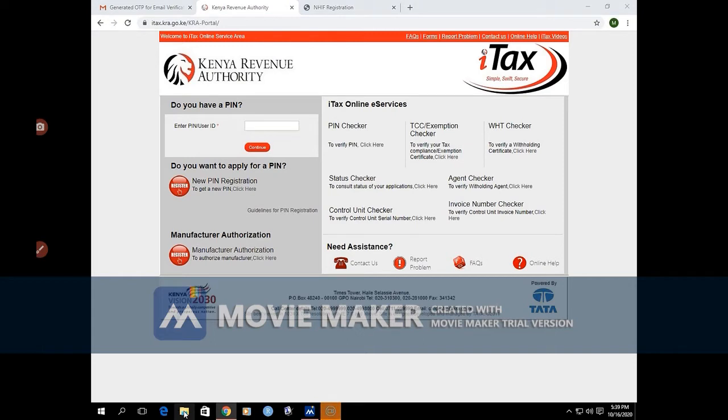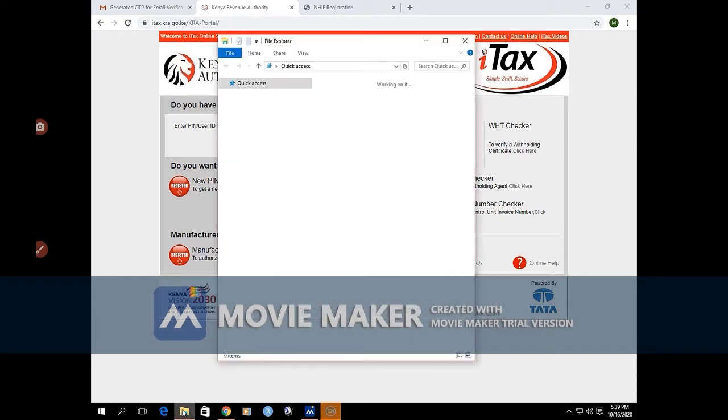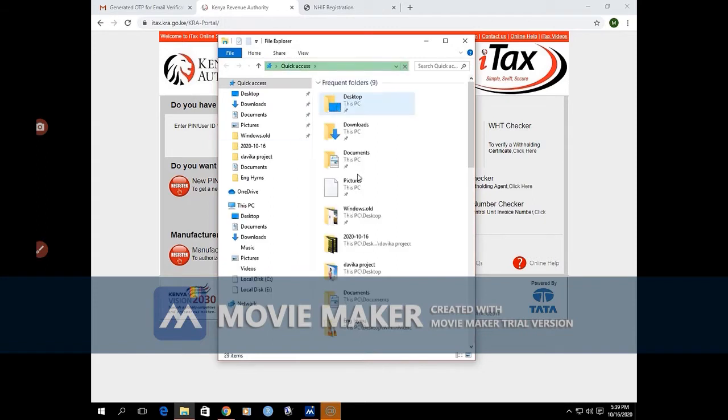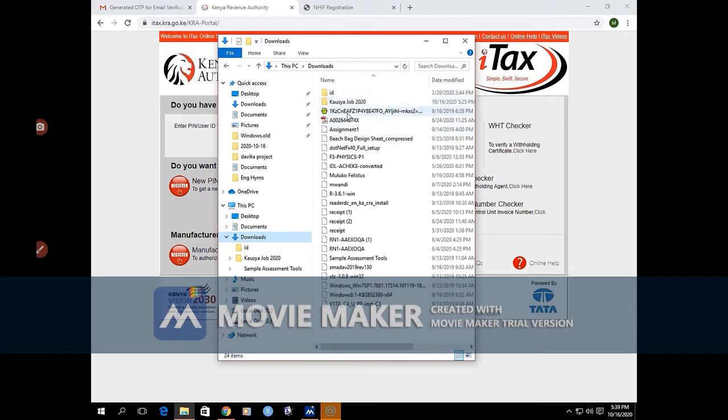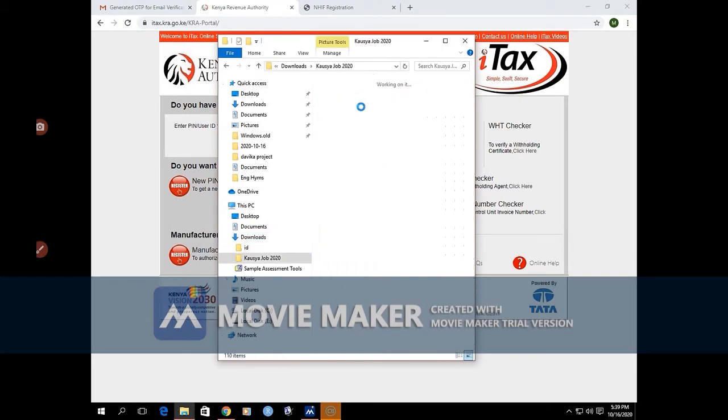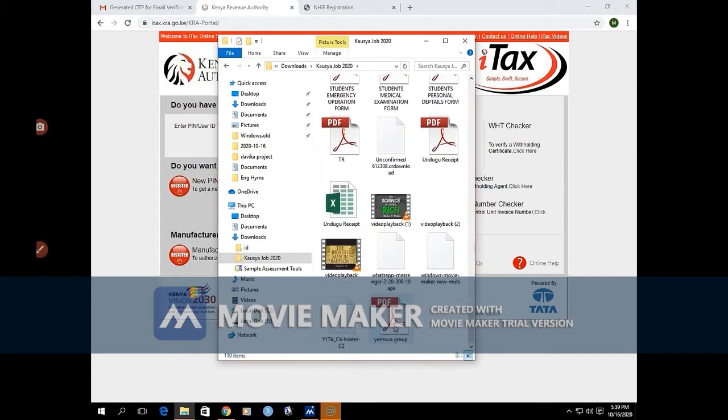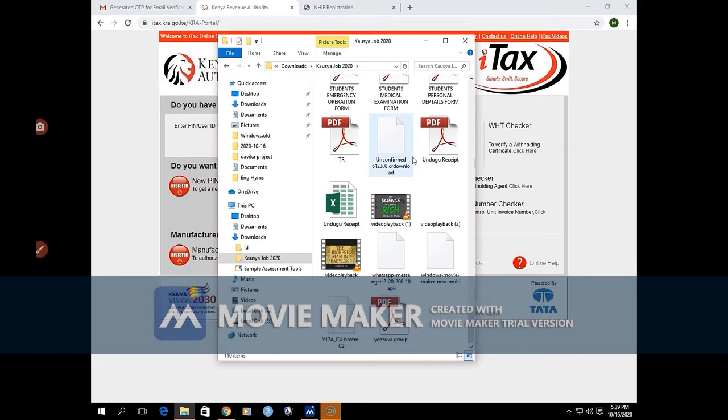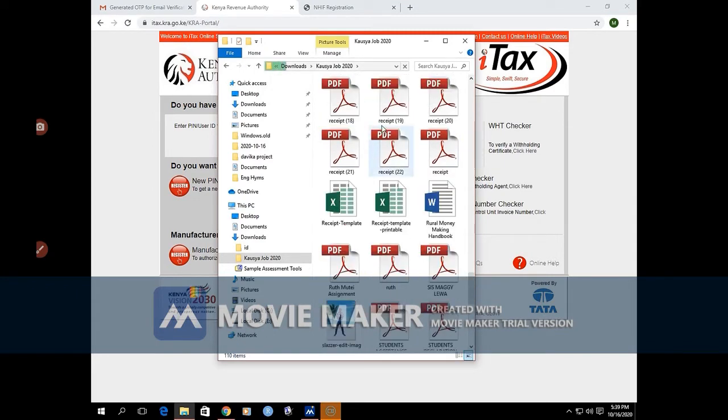For example, in this case, let's take one of the KRA PINs that we have here from our downloads and see how we do it. Then we'll do a demonstration.